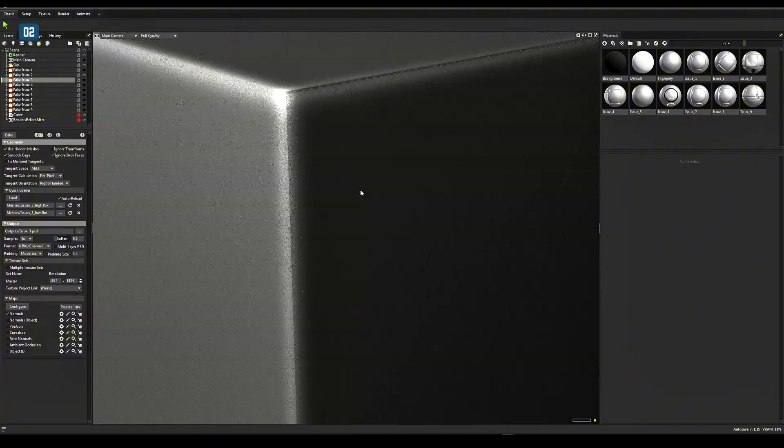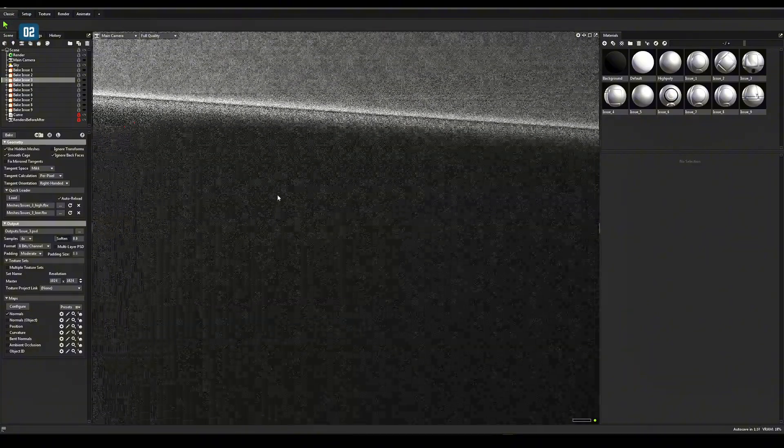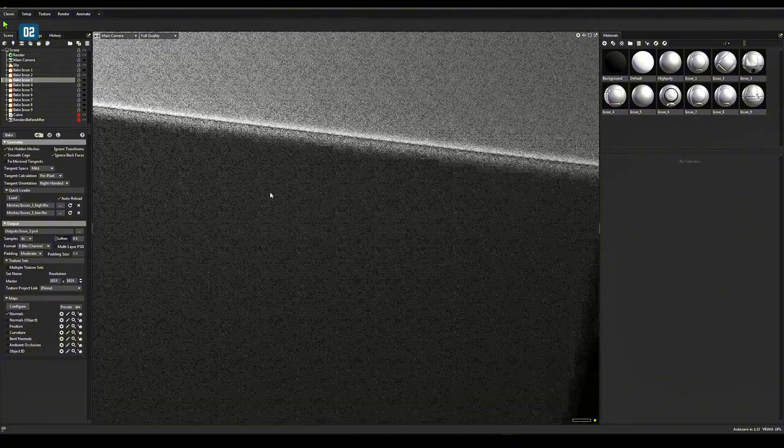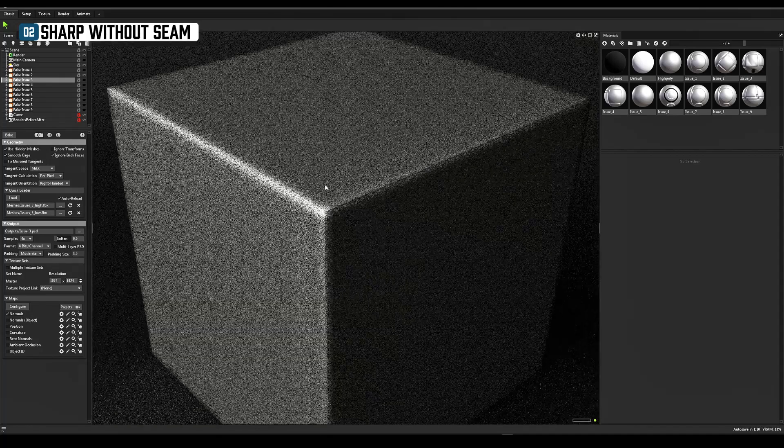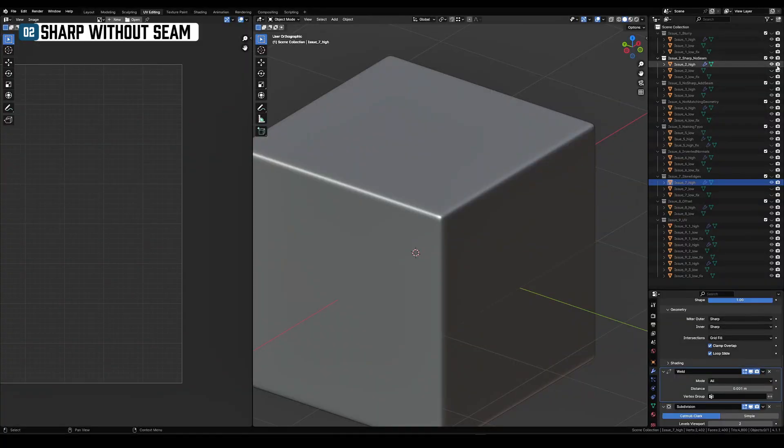The noticeable seam on the edge could be because you used a sharp edge but didn't assign a seam to it.